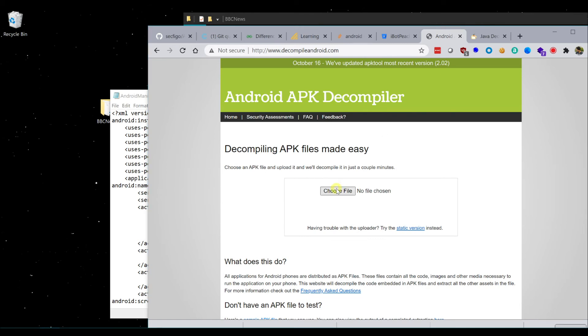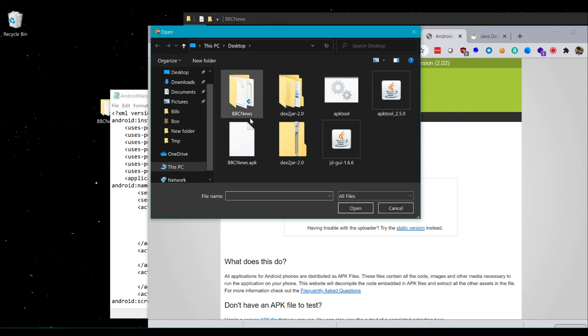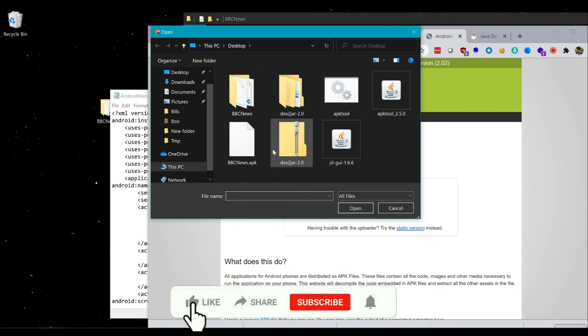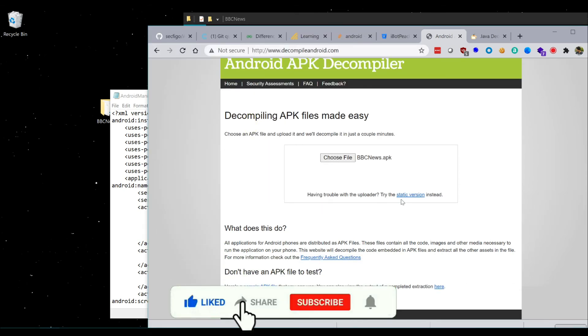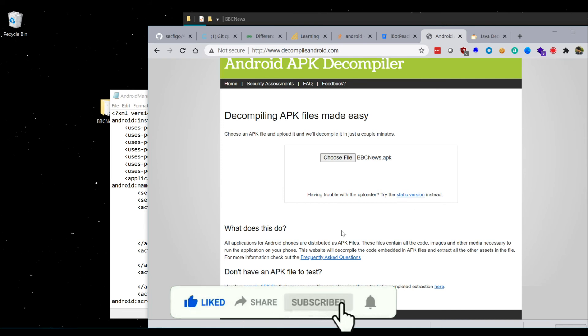You can also use the Android online decompiler to easily convert it online. There are cases where this tool might not work, but you can also use this online decompiler to convert APK files into source code easily.